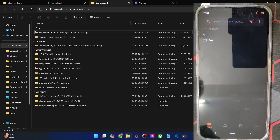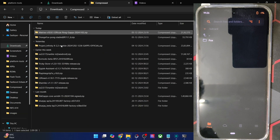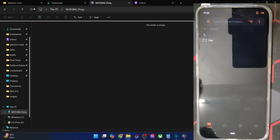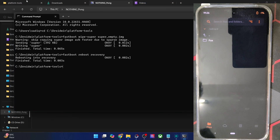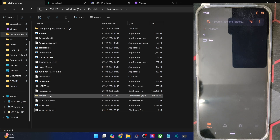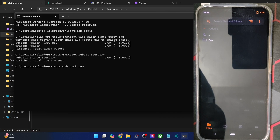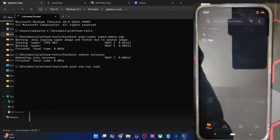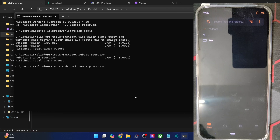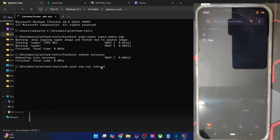You may either copy the ROM file and transfer it directly, but if your phone isn't showing up you can also use the ADB push command. Transfer the ROM zip file into the platform tools directory, then use the command: 'adb push filename.zip /sdcard' and hit Enter. The ROM file will be transferred to the internal storage of your phone. The process will take a couple of minutes depending on the file size.